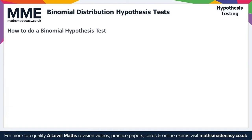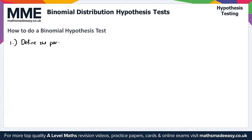Moving on to how we do a binomial hypothesis test — there are several steps to follow. First, it's important to define the parameter in the context of the question. The parameter we use is P, which is always the probability of something occurring. So step one: define the parameter P.